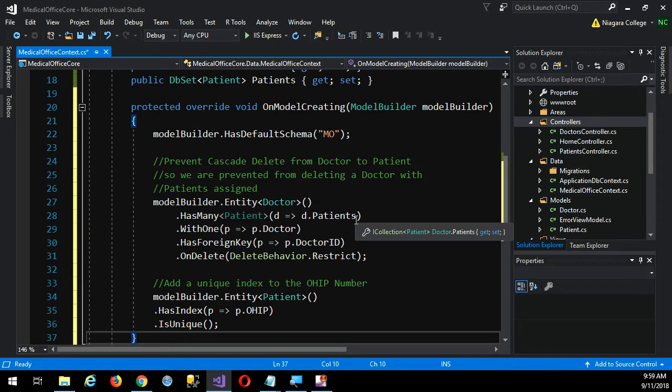The default schema — you remember in SQL Server, every table, every object you create has a schema. What's the default schema? Anyone remember? Three letters, begins with D, ends in O. DBO — Database Owner — that's what it stands for. That's the default schema. If you don't specify otherwise, every object you create gets the schema DBO.